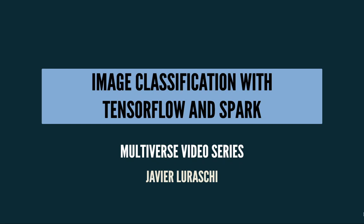Hi, everyone, and welcome to a new episode in the Multiverse video series. I'm Javier Lurazki, and today we're going to learn how to perform image classification using TensorFlow and Apache Spark.